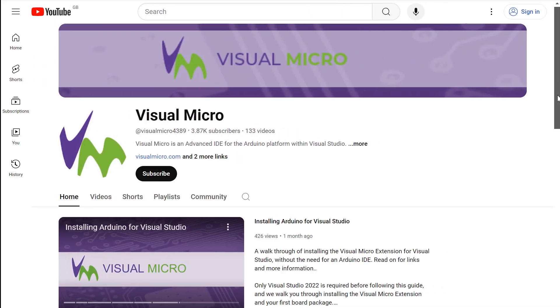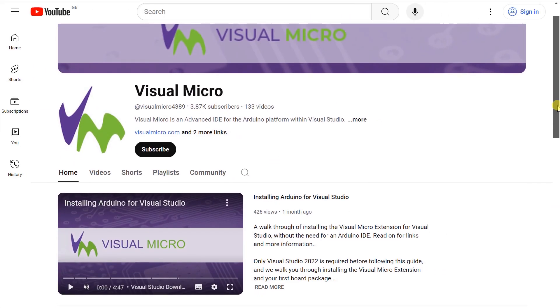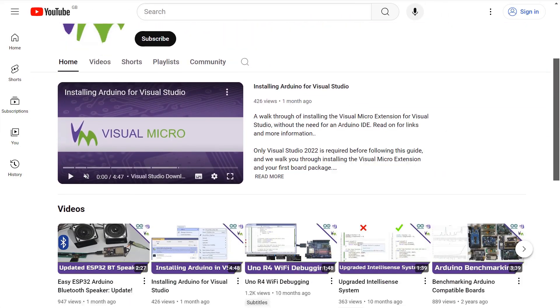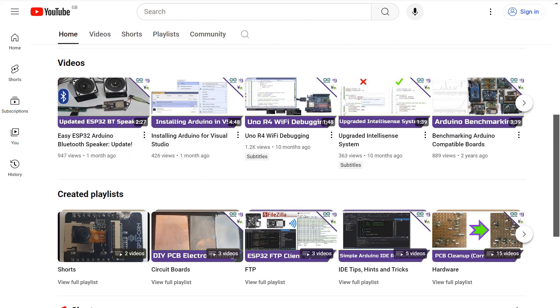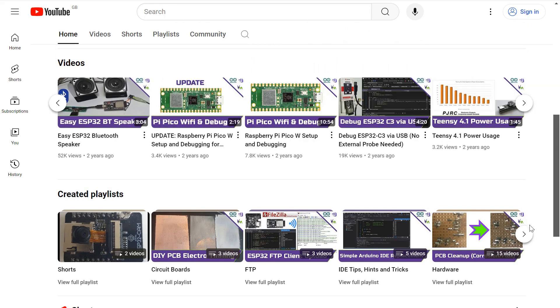Check out our other videos for more about using hardware debugging, and do drop us a like if you enjoyed this video.